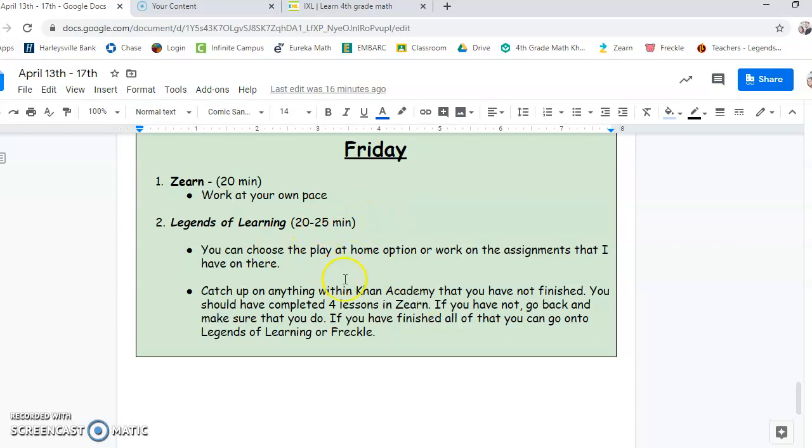Again, Friday, I want you to start out and just do Zurn. But I'm looking for at least a few lessons of Zurn done each week. Hope that helps. Happy Monday.